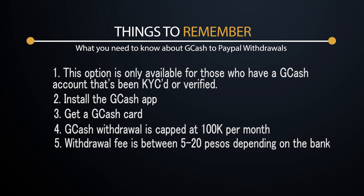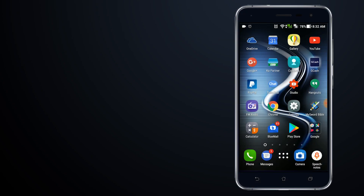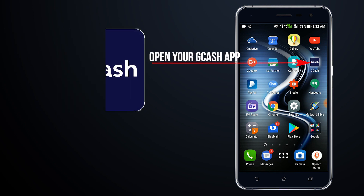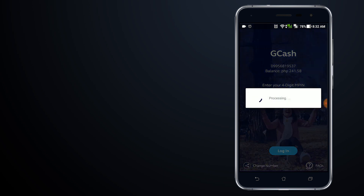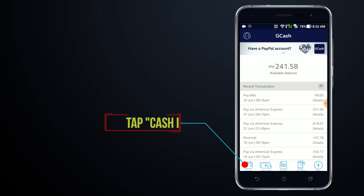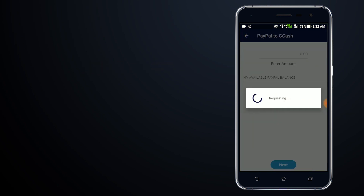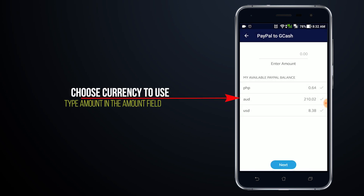Those are the things you need to remember, so let's get started. The first thing you need to do is go to your Gcash app on your mobile device, key in your PIN and log in to Gcash. Once you're there, tap on the Cash In button and then tap PayPal to Gcash.